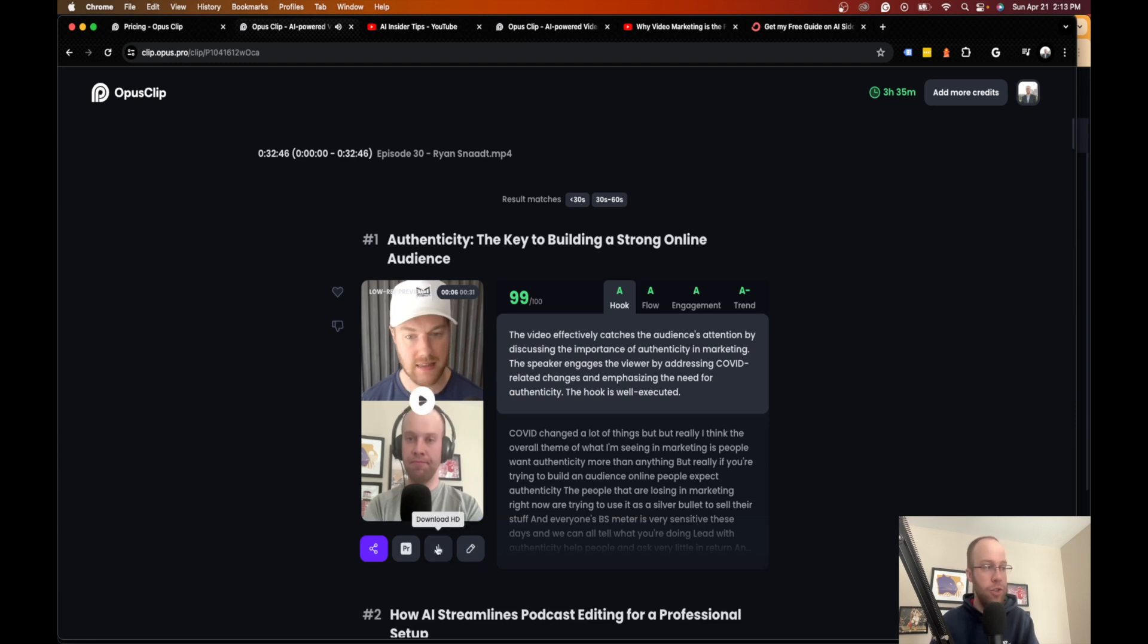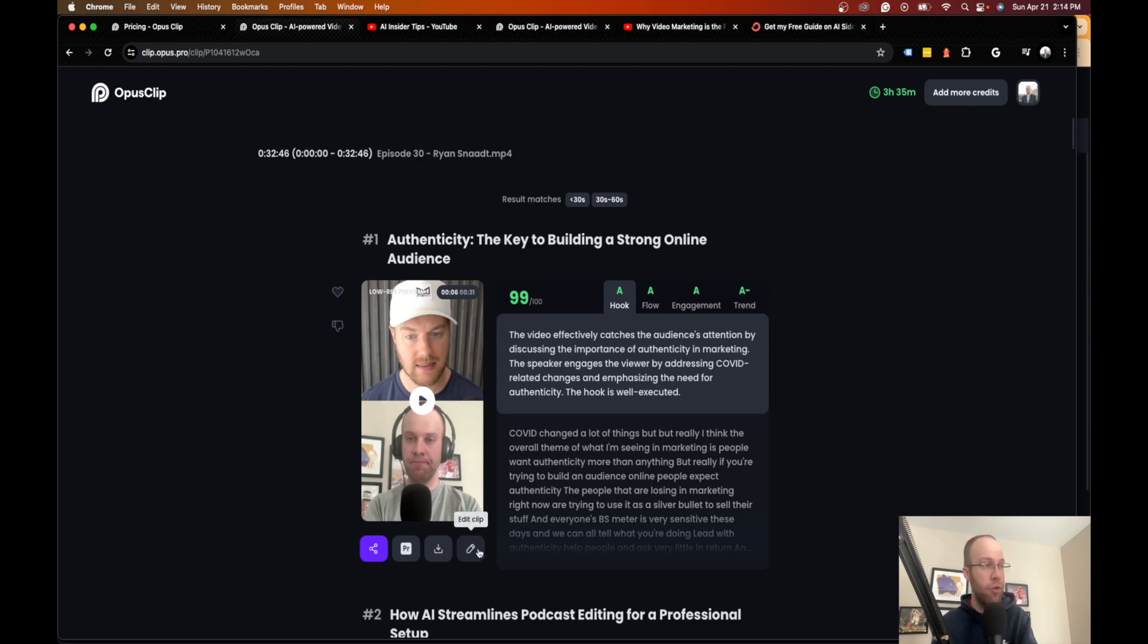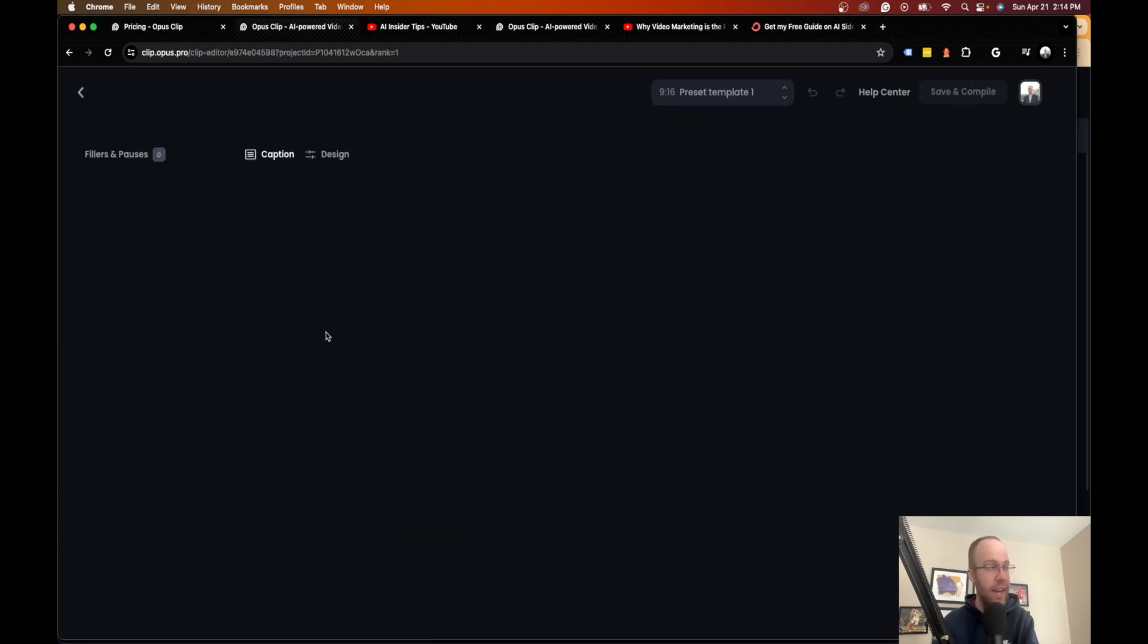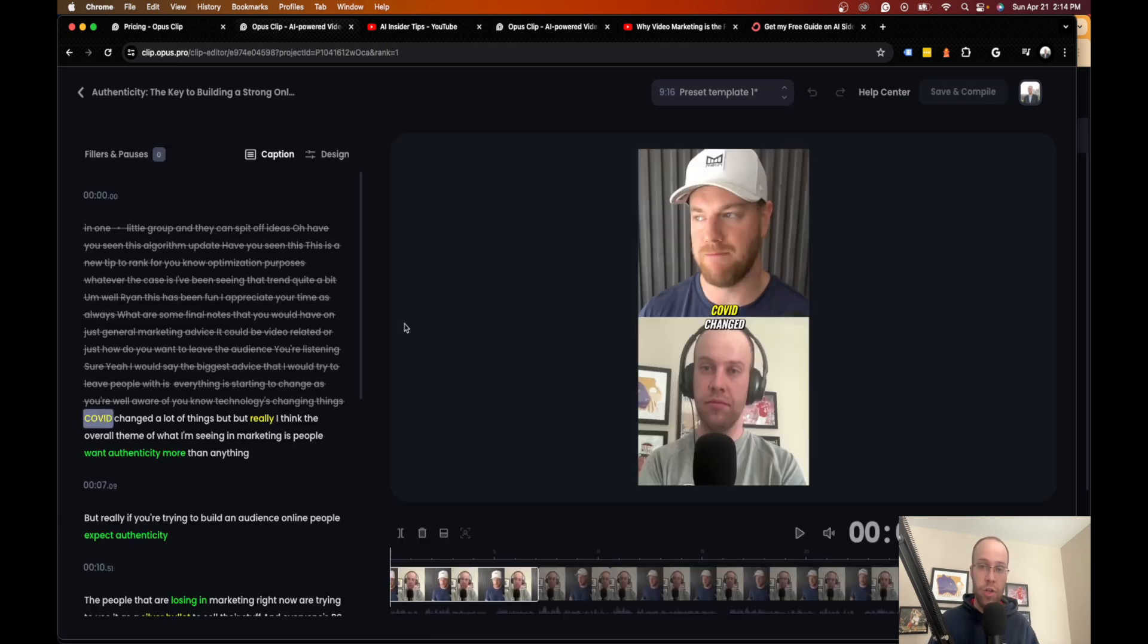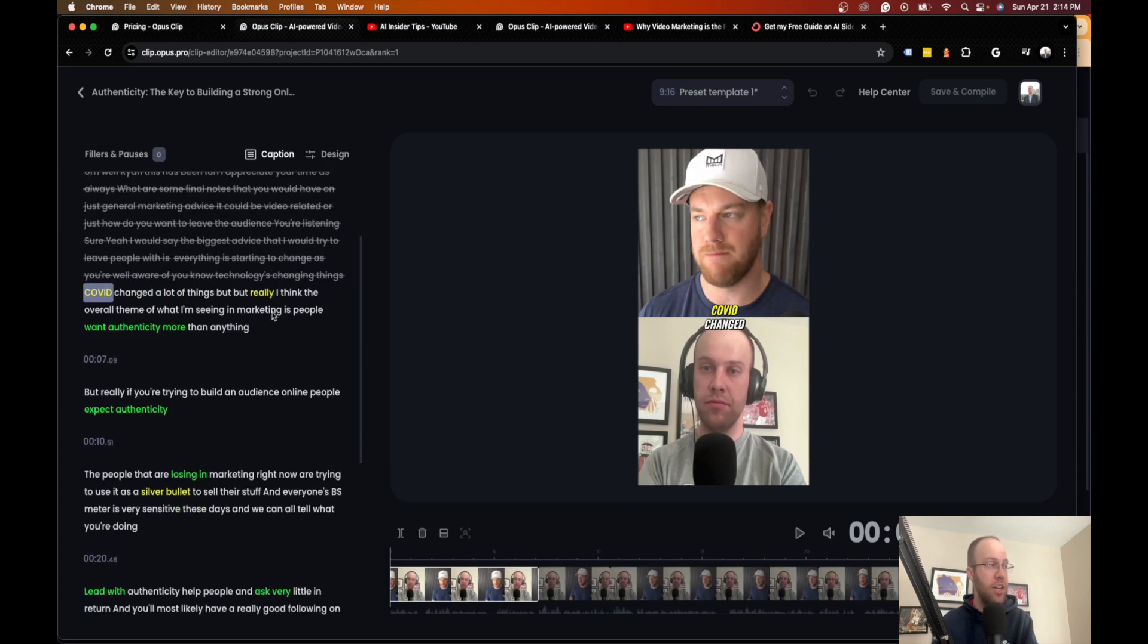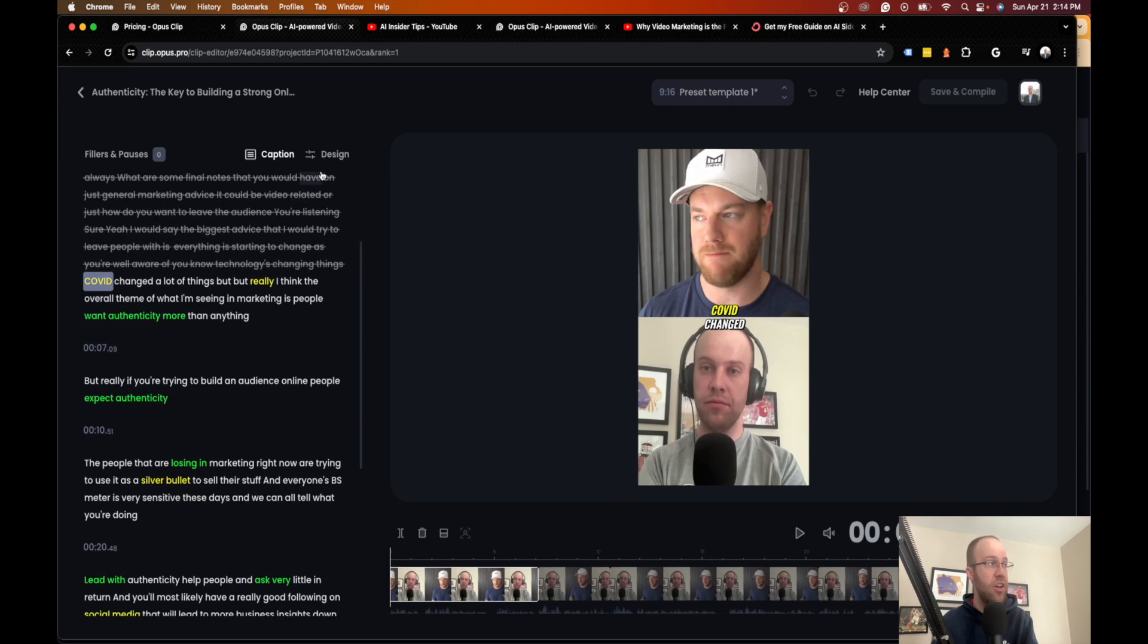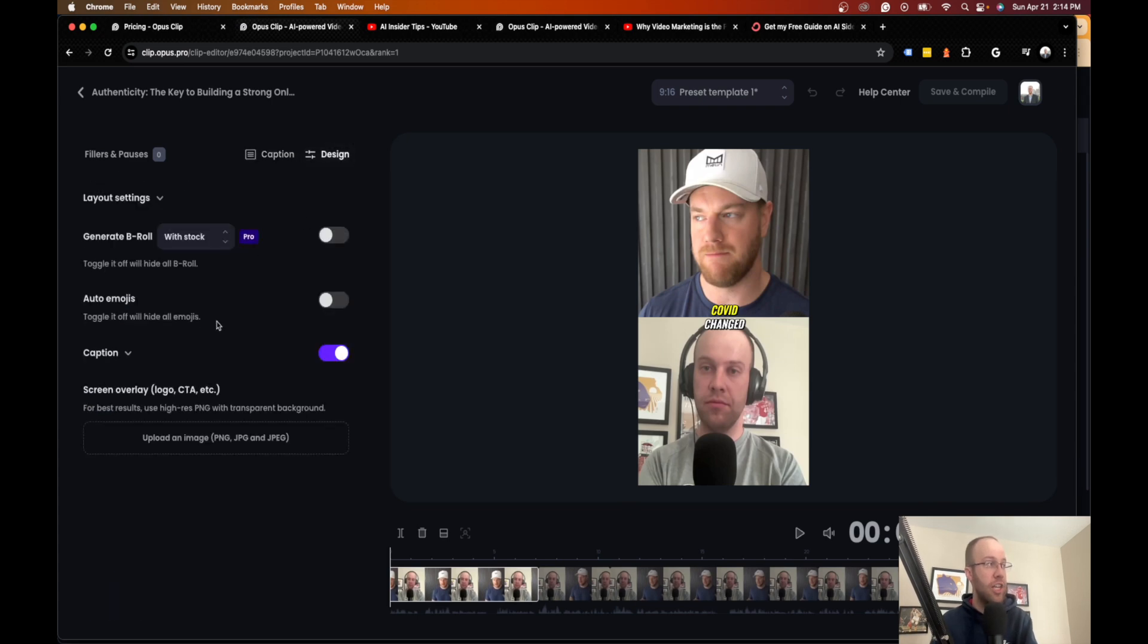And what I do too is you can download this in HD and you can save it just on your desktop. You can upload it organically into these platforms. You can also edit the clip. So if you want to edit it, if the start point's not good or the stop point's not good, you can change that in here.